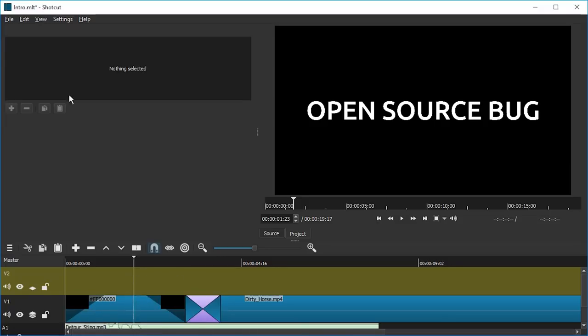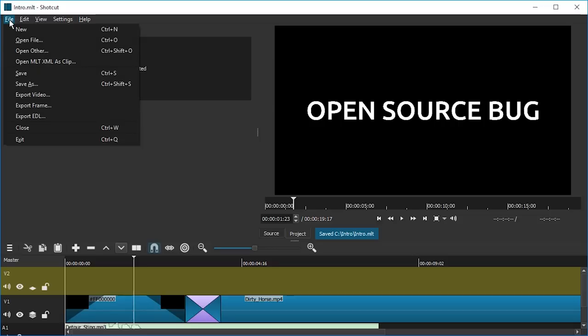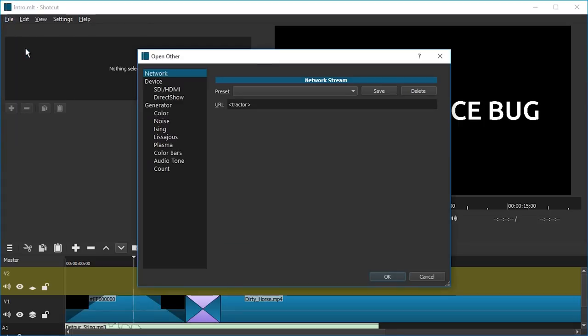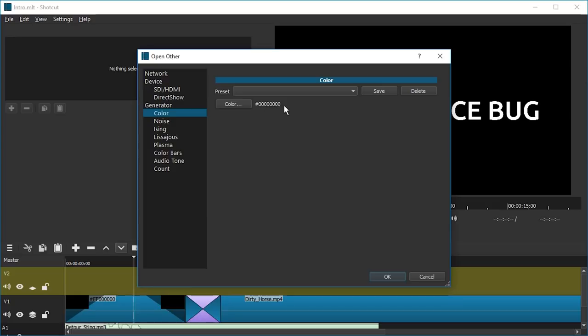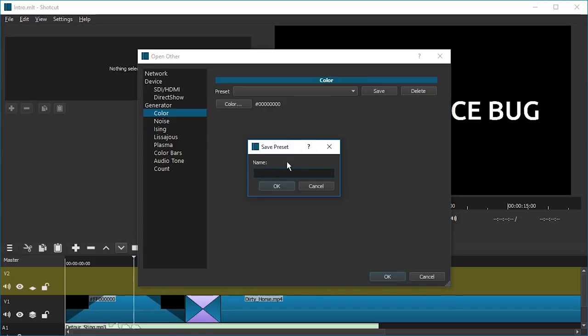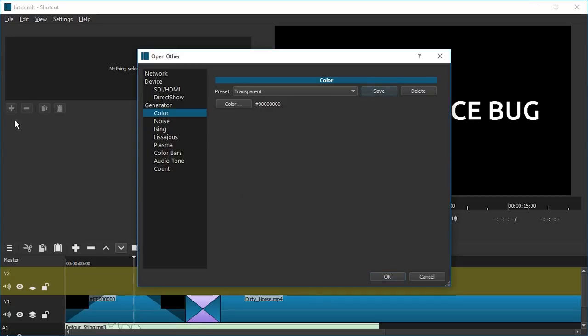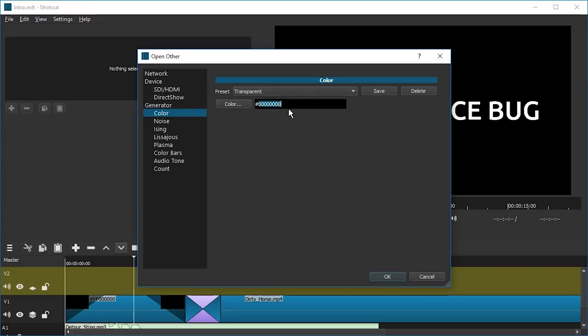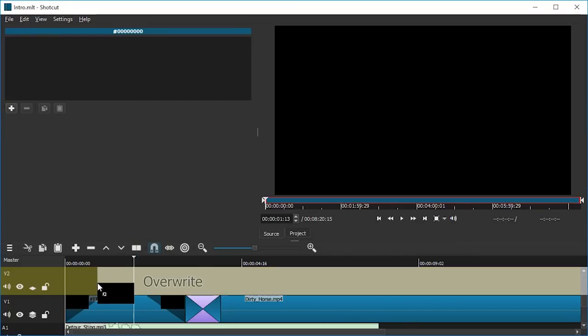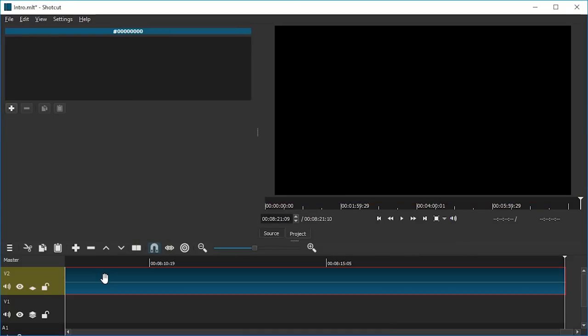Let me just save again and go to File, Open Other, Color. And we're gonna create zero zero. This is actually what I want. Let's see if we can save it. Let's call it transparent. All right, let's see if this really works. We created it. We drag it into the timeline.